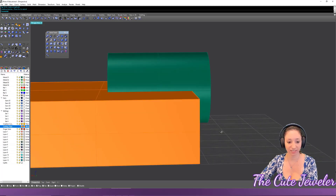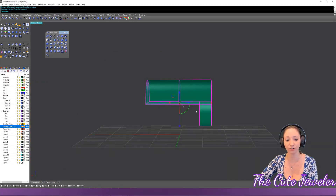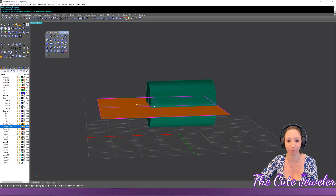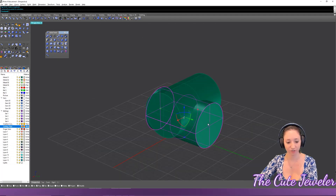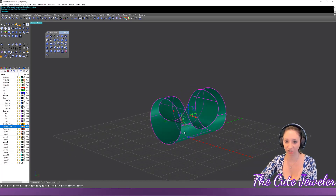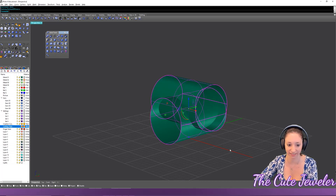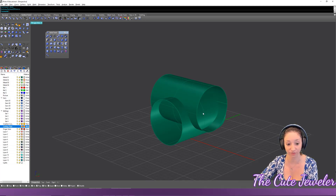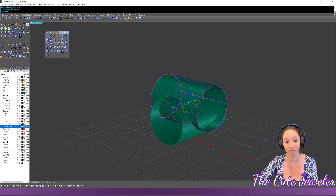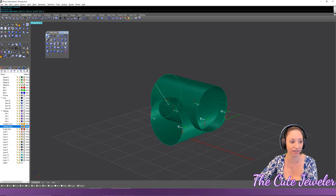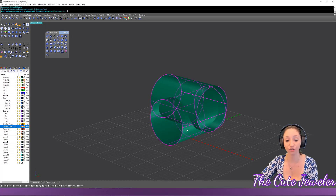Boolean difference works when using a solid cutter because the computer can determine what you want to cut. But when cutting with a single surface, make sure it goes completely through the object. If you're getting the opposite of the result you want, check the direction of your objects — that's usually the reason.